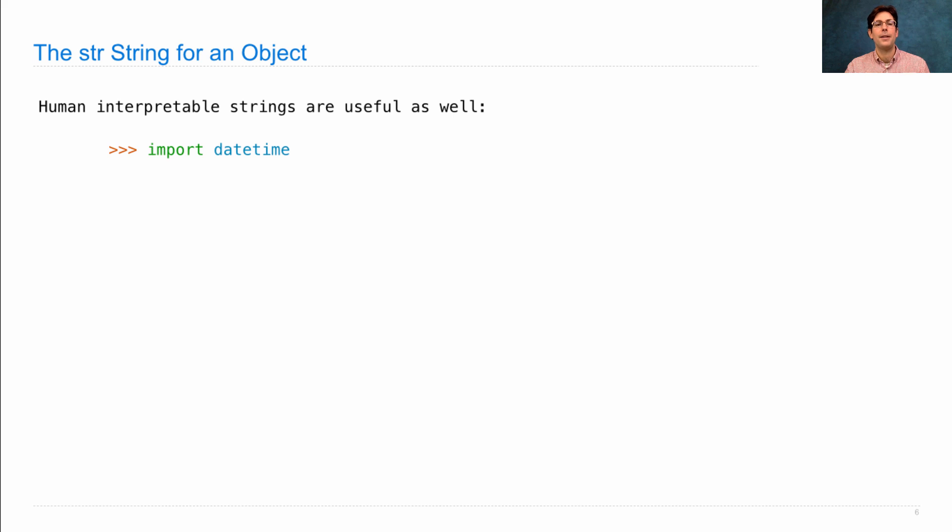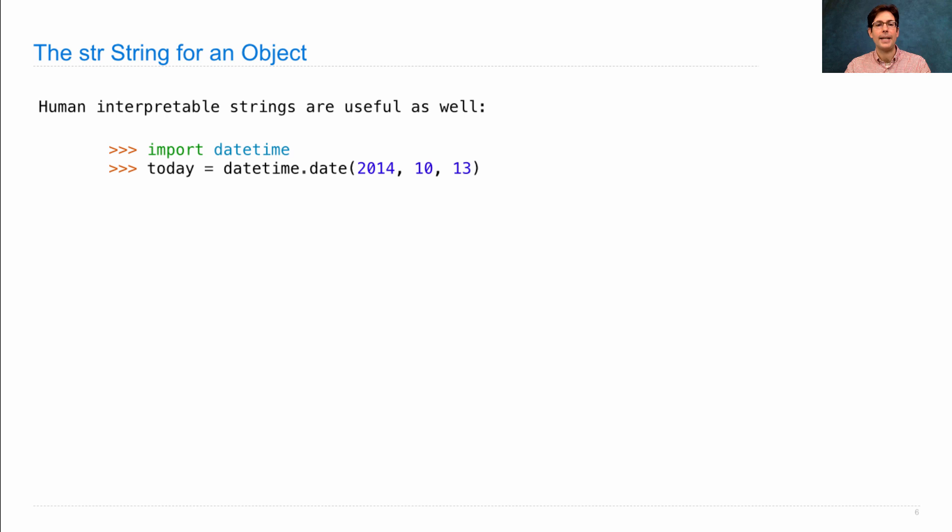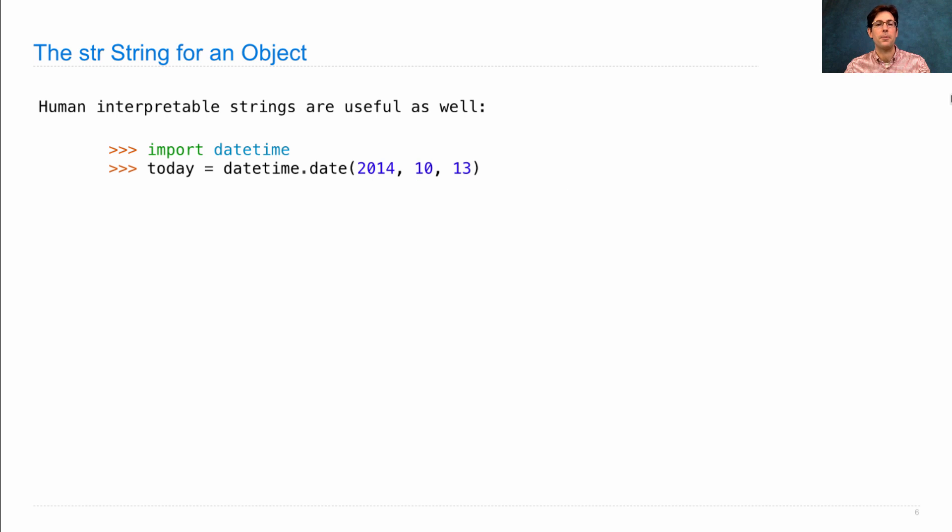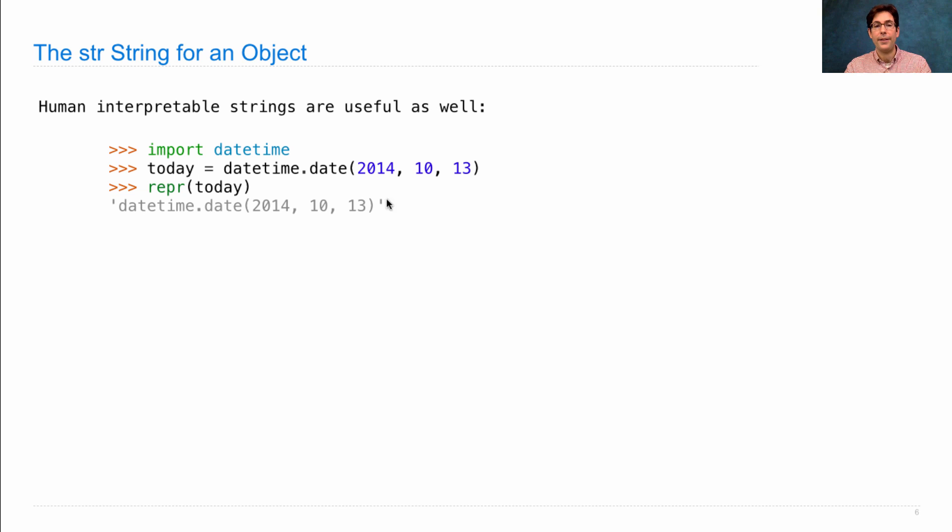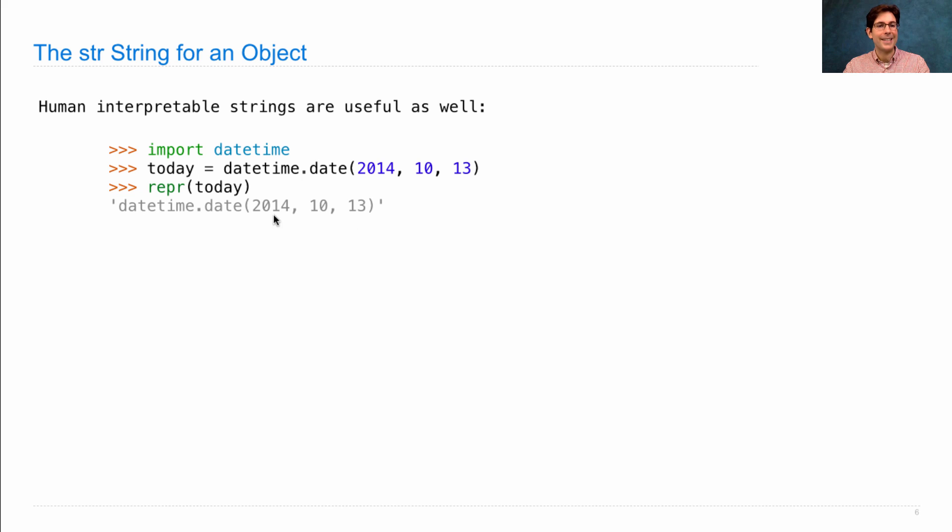So, let's say I import the datetime module, and set today to be equal to a date in 2014, October 13th. The repr string for today needs to be a Python expression, and so we see datetime.date, and then the three arguments that we pass in.